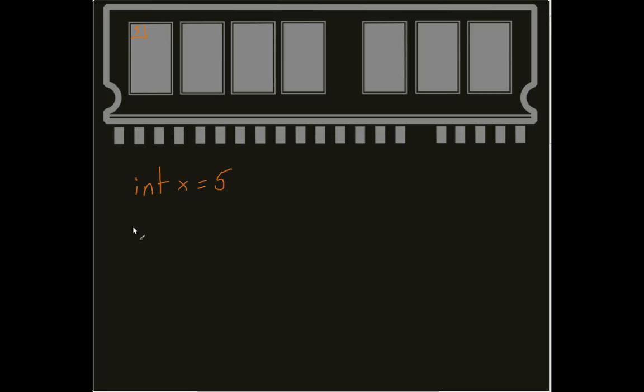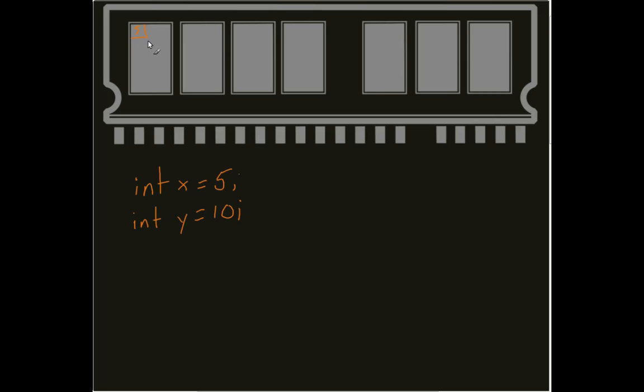And then right below that I say something like int y equals 10. Well, it doesn't appear right next to it. It doesn't go right here. That's because something else might be going on in my computer at the same time. So I actually run into the issue of just wherever I can throw it into my memory. Remember, RAM stands for random access memory. It just throws it wherever it can.